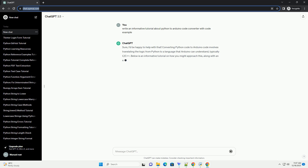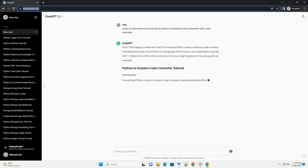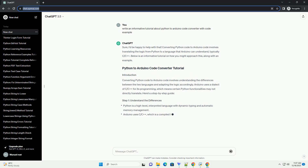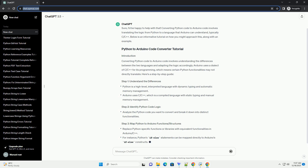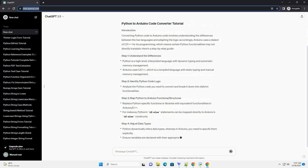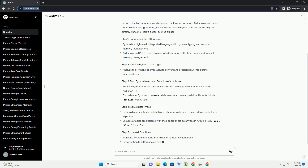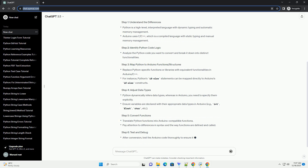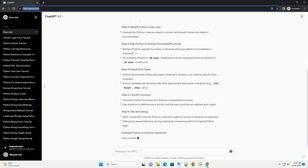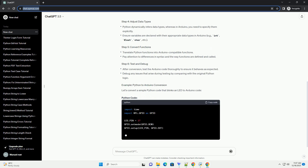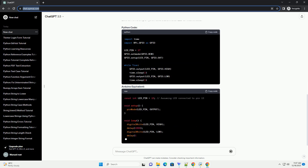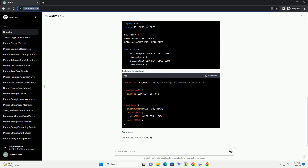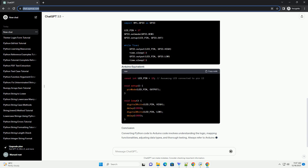Converting Python code to Arduino code involves translating the logic from Python to a language that Arduino can understand, typically C/C++. Arduino uses a dialect of C/C++ for its programming, which means certain Python functionalities may not directly translate. Below is an informative tutorial on how you might approach this, along with an example. Here's a step-by-step guide.